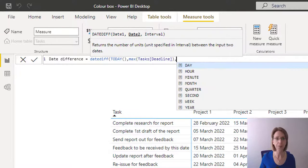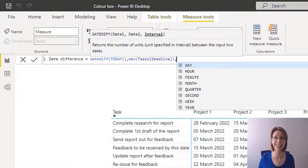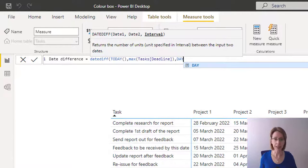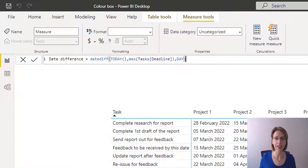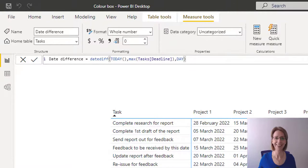Comma. And we now select day because we want to count the number of days between now and our deadline. Select day, close the brackets and then click the tick mark to create the measure. That's that done. Nice and simple.